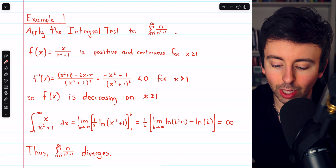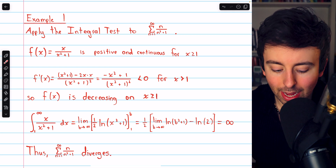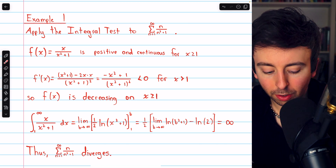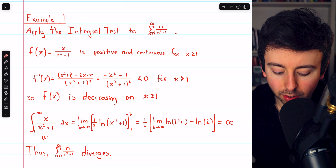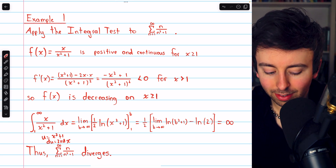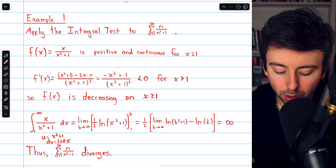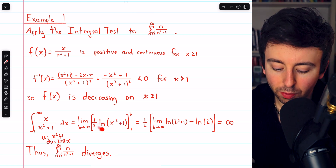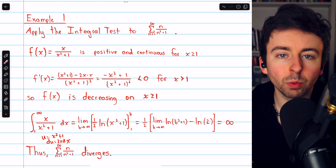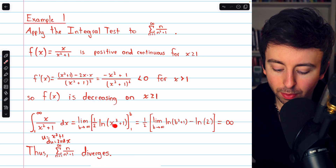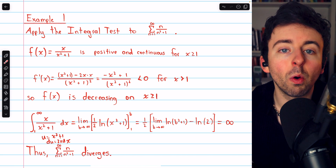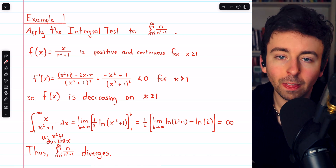So the function is decreasing on the relevant interval — all the conditions are met — so we can calculate the integral of this function from 1 to infinity to determine the behavior of the series. To integrate x over x squared plus 1, we use u substitution where u equals x squared plus 1 and du equals 2x dx. That gives us the natural log of (x squared plus 1), but we multiply by 1/2 because the chain rule would produce a factor of 2x, and we only have 1x.